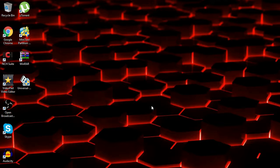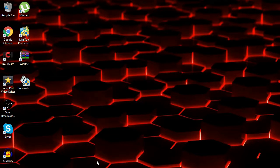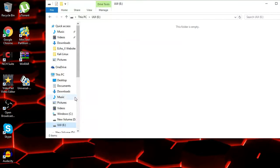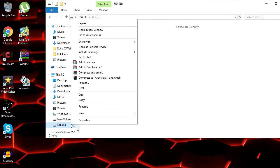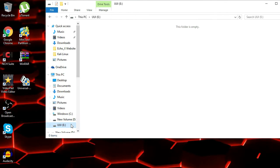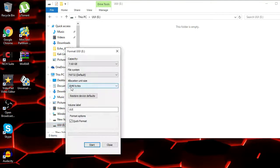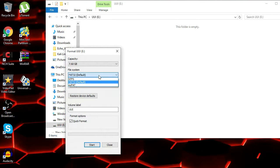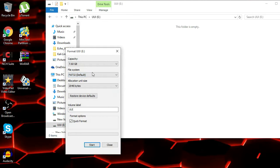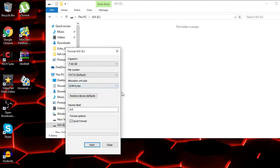What you're going to need for this tutorial is at least a 3GB USB that runs FAT32. So you want to go to your USB, right click, and click format, and you want to make sure that the system is set to FAT32. Make sure that it shows FAT32 right here. That's pretty much the biggest thing.